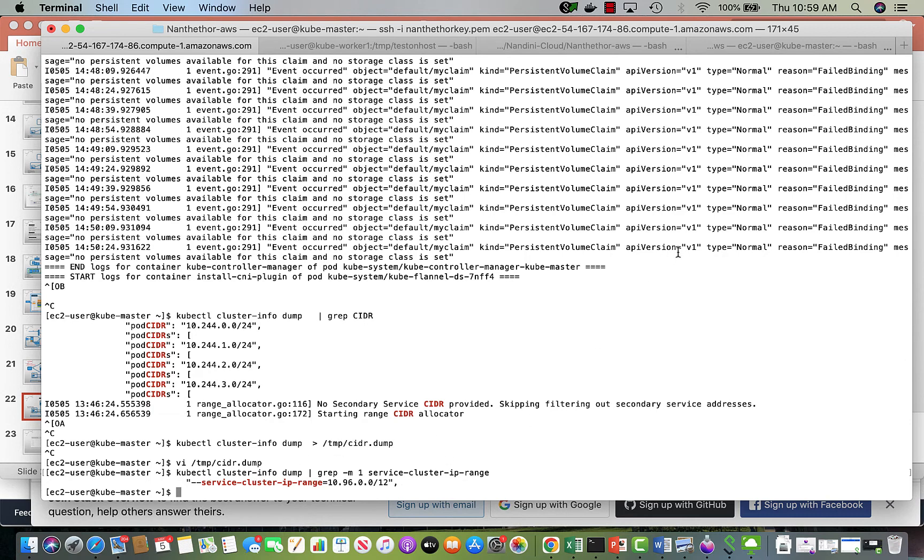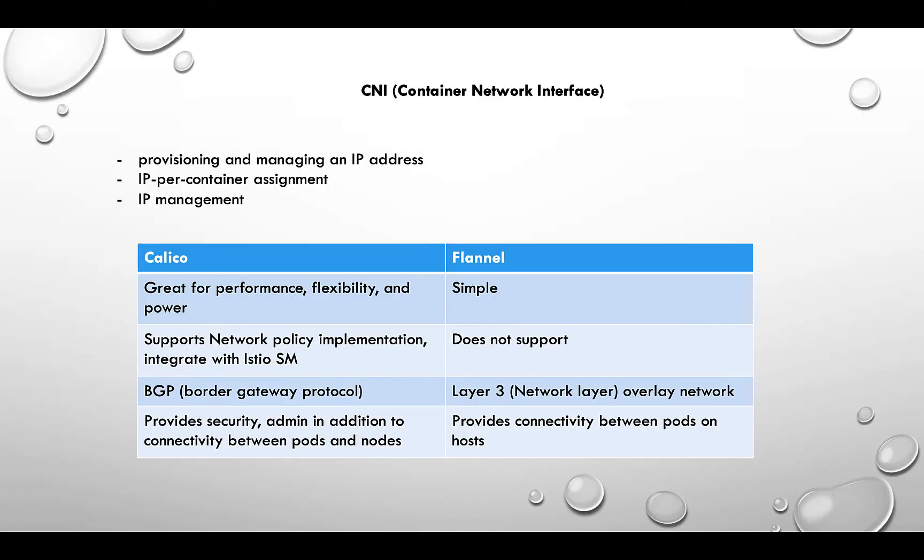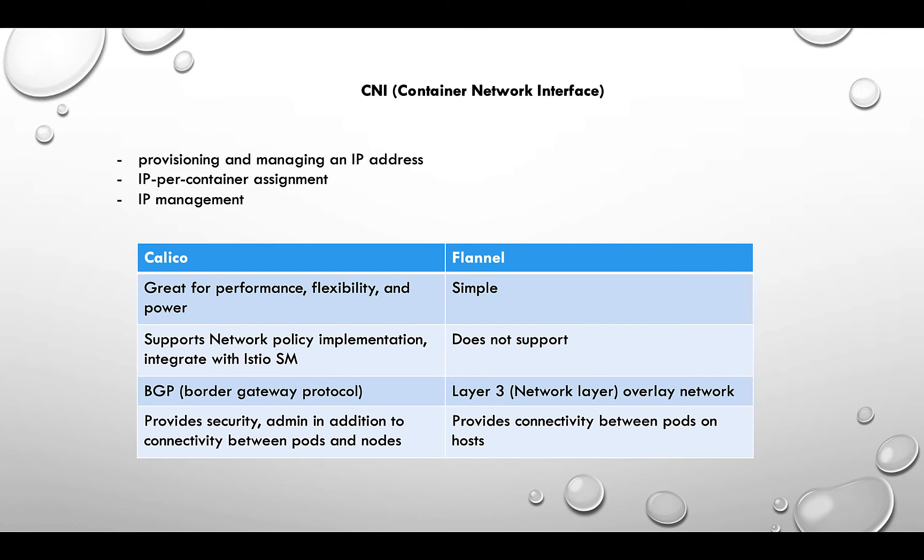Let's do a bit on the CNI, which is the Container Network Interface. CNI forms the networking between the containers, and containers run inside the pods. Why do we need a whole network interface and what is it about? Every container which runs in the pod needs to have an IP address, so CNI manages the provisioning and managing of IP addresses to the pods. It's basically IP management and assigning the IP address to the containers and the pods.